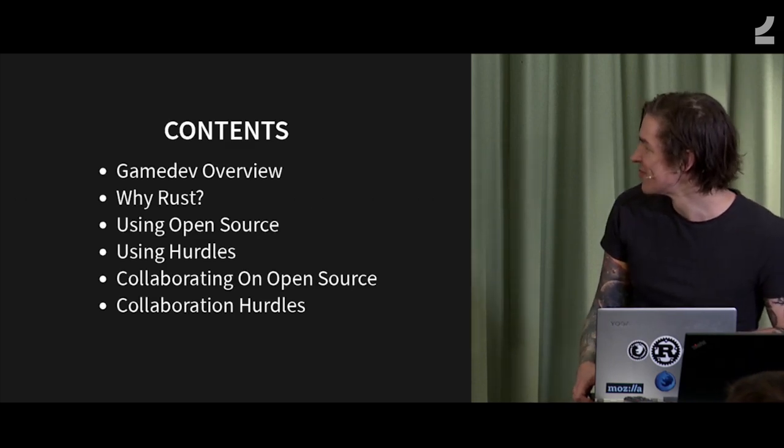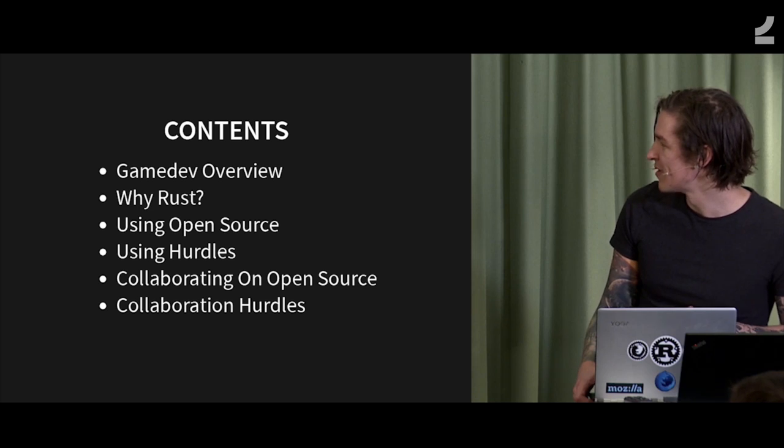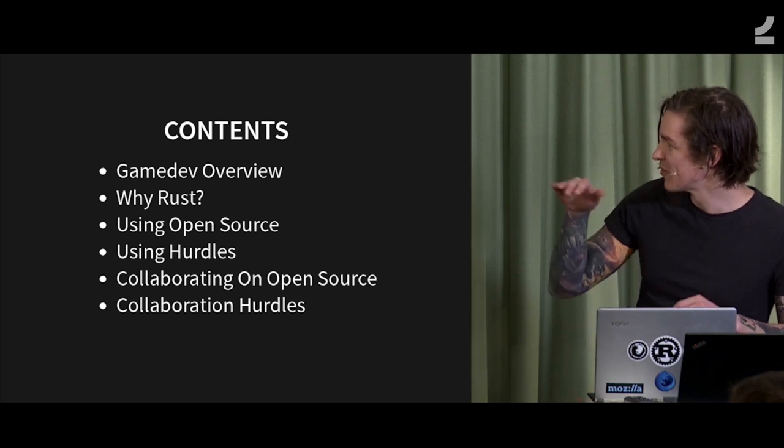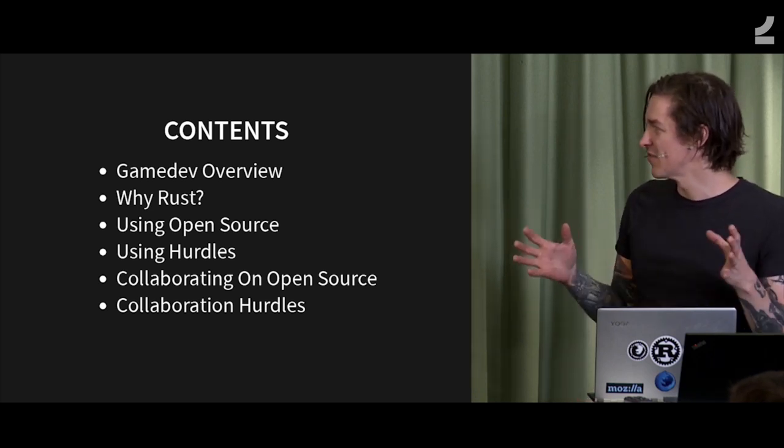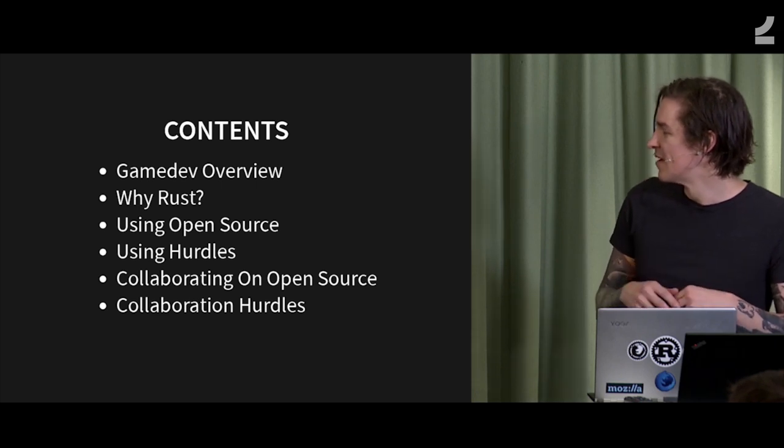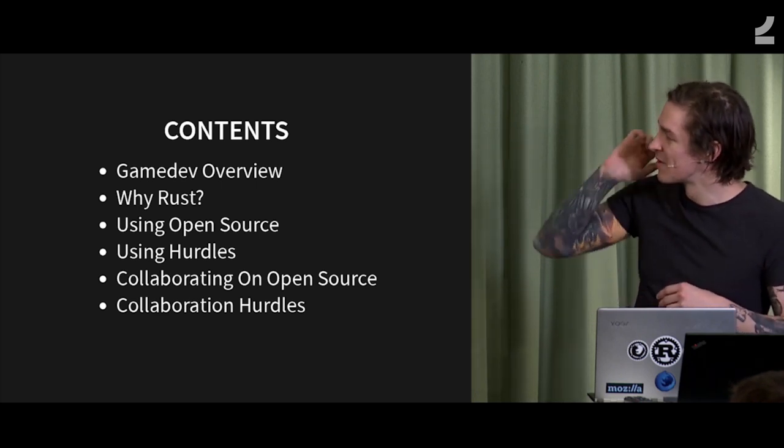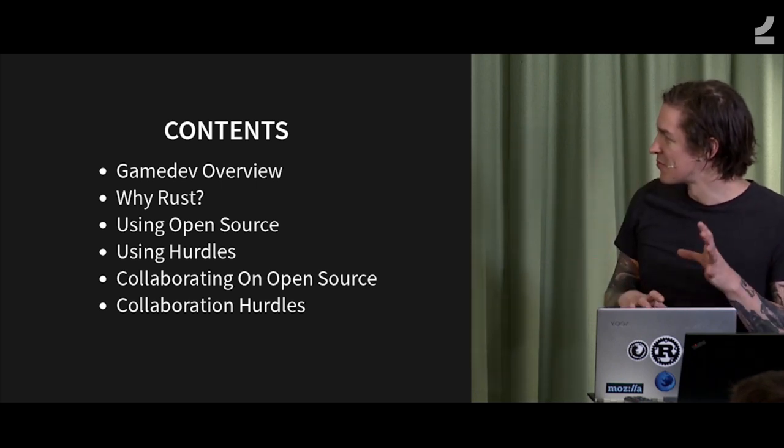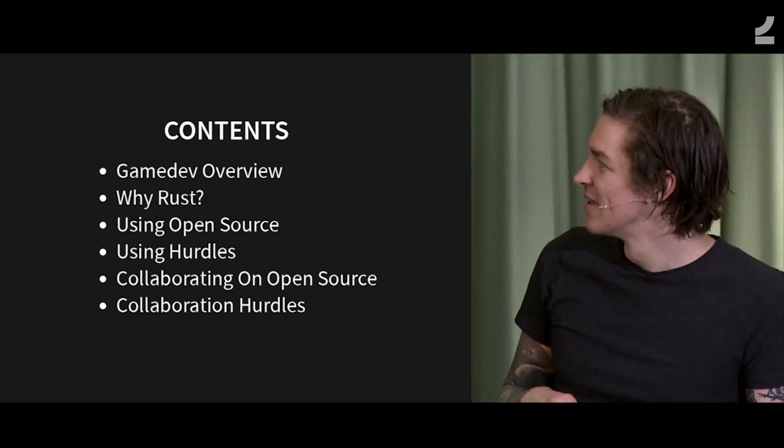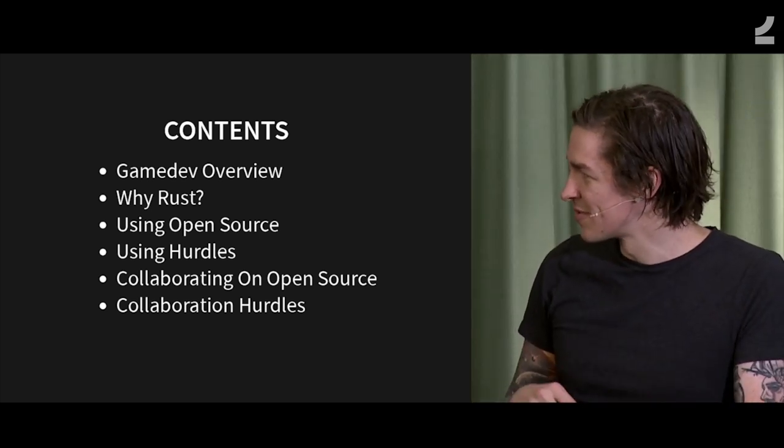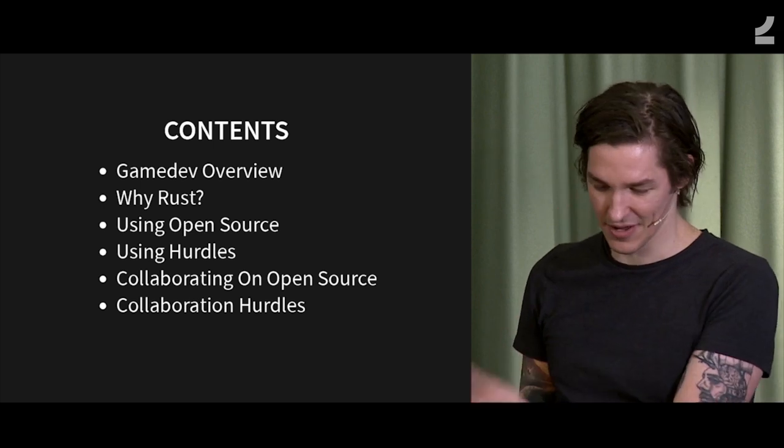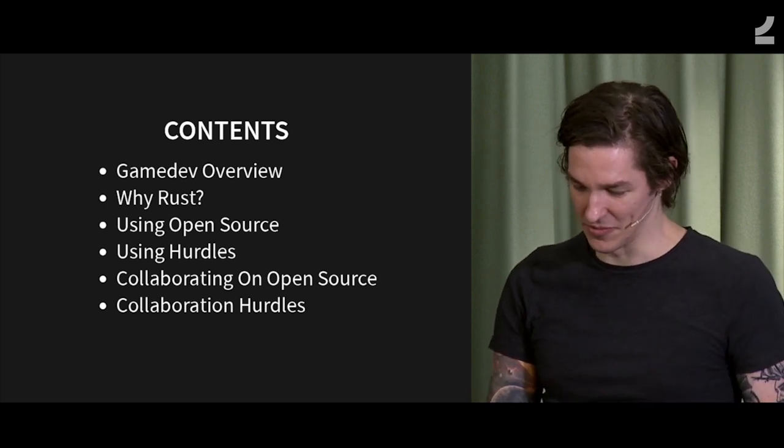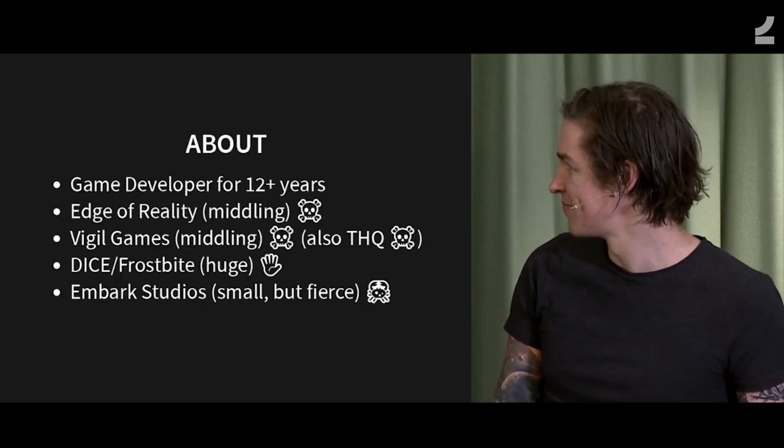This is a bit of an overview. I'm going to briefly go through a high level of what game dev is for those who may not be familiar, go a little more in depth about why we chose Rust from the open source perspective, and then talk about using open source, hurdles with using open source, collaborating on open source, and hurdles.